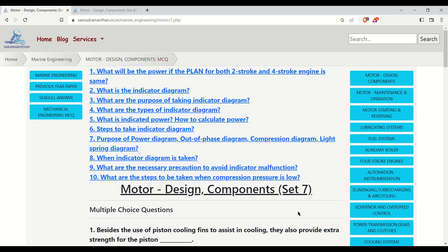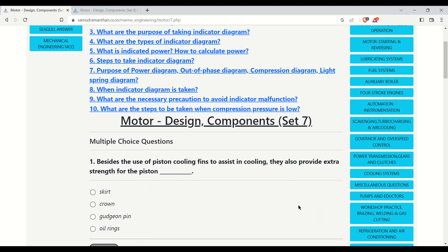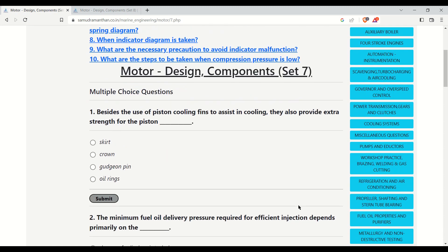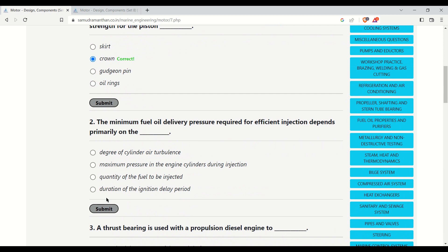Namaskar aspirants, this is the continuation of our video series on motor design components. Piston cooling fins assist in cooling and also provide extra strength for the piston crown — that is the correct answer. The skirt, gudgeon pin, and oil rings were the other options, but the function of piston cooling fins is to assist in cooling and provide extra strength for the piston crown.